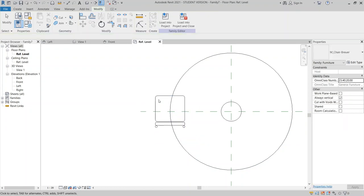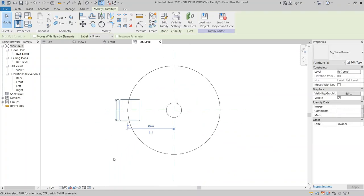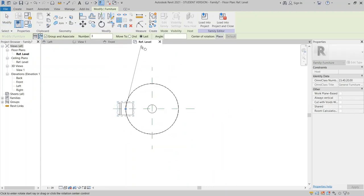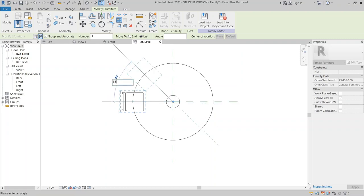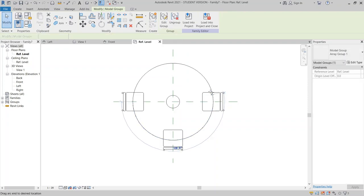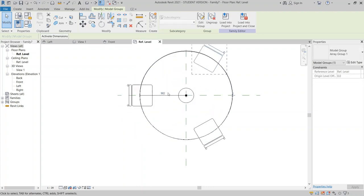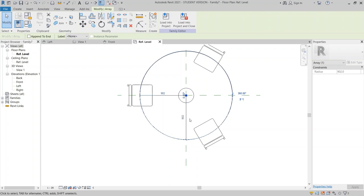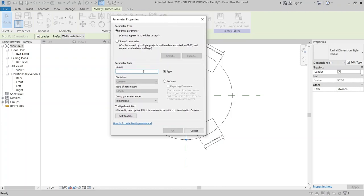Go to the Create tab, Component. As you remember, we loaded our chair. Select it, then press the Space key to rotate it. Select the chair and go to the Array tool — shortcut AR. Set it to radial, with 3 items, Last, plus a 4th from center. Start from the center at 180 degrees. Then select the dimension and assign a new parameter called chair radius.